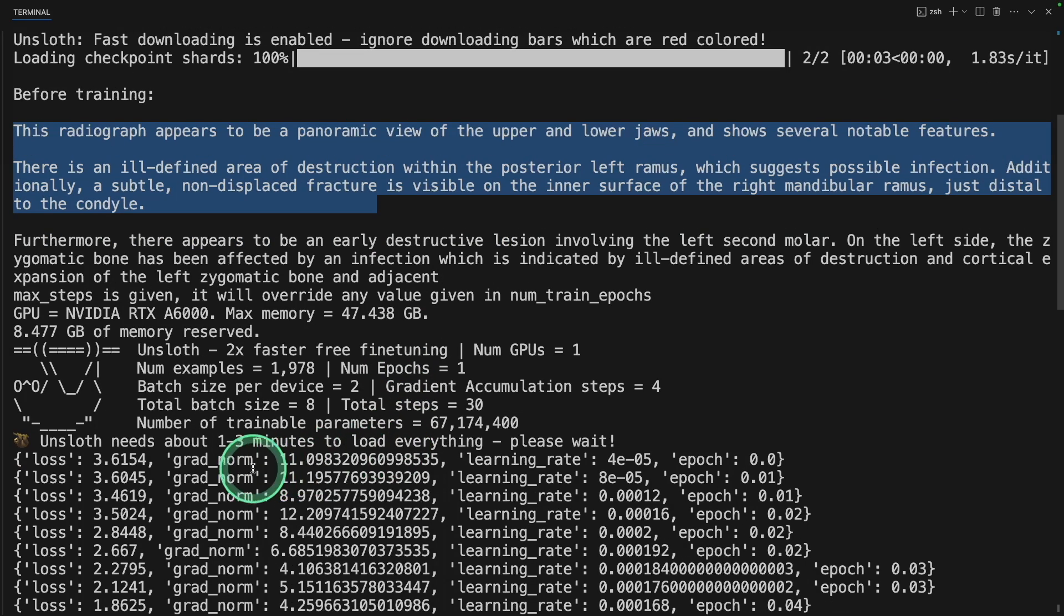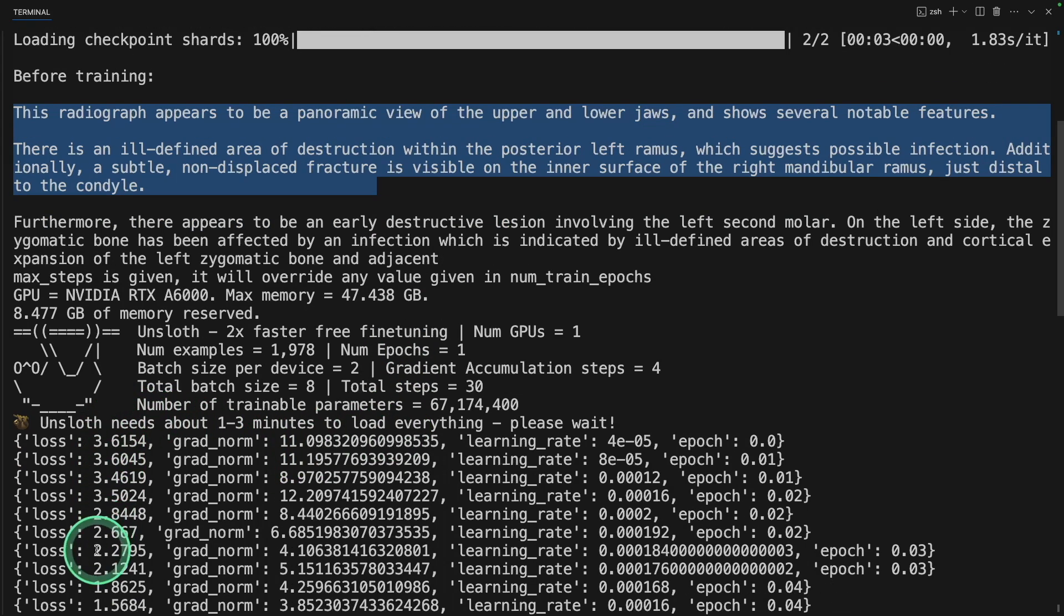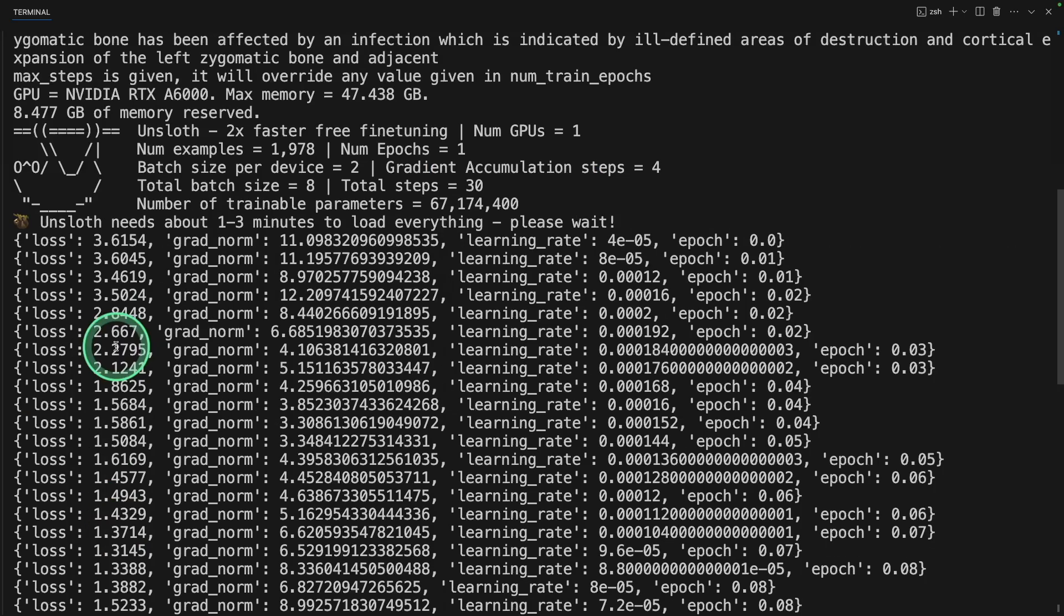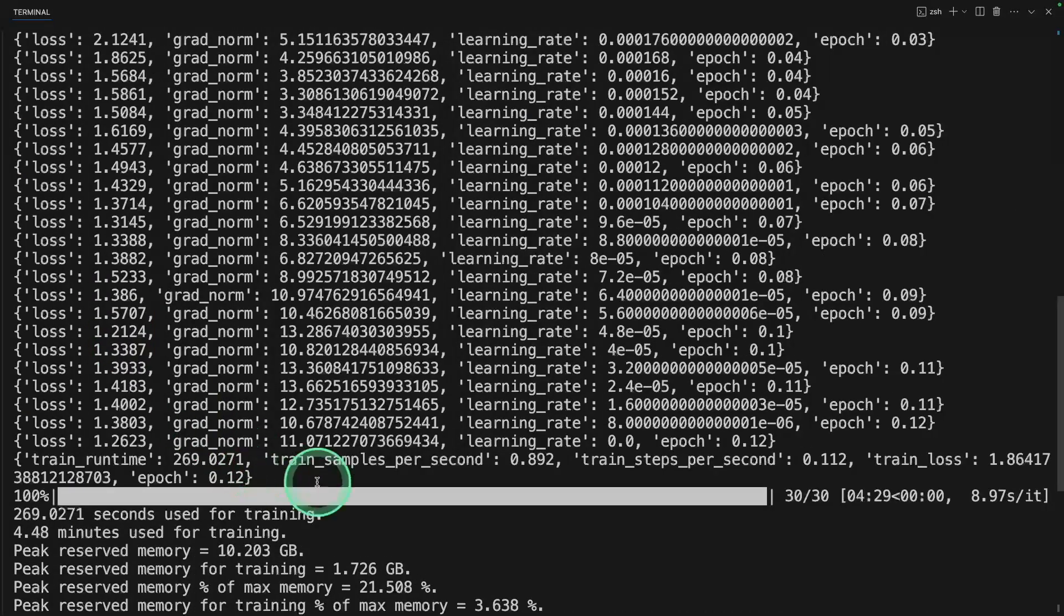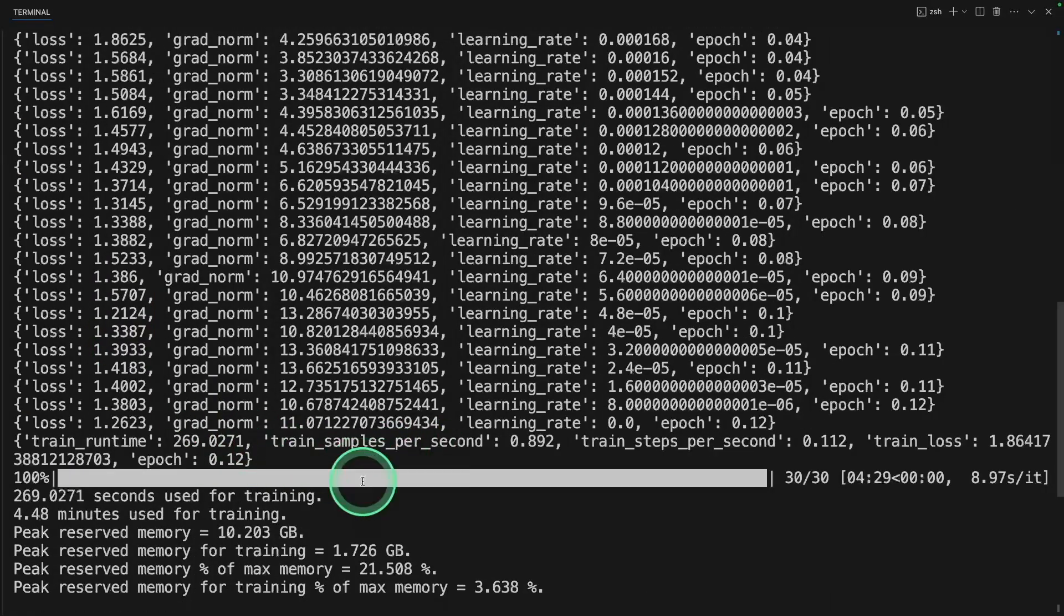You can see the loss is going down. That's what we need. It's still in progress. Now it's complete.